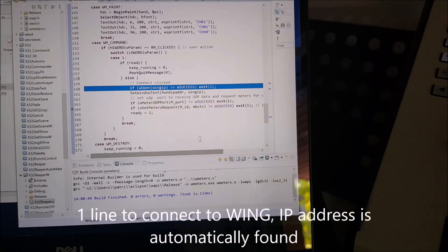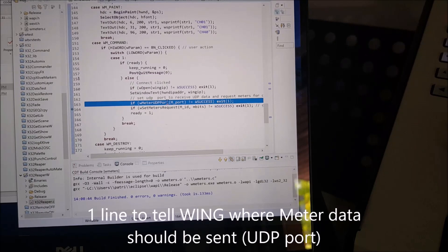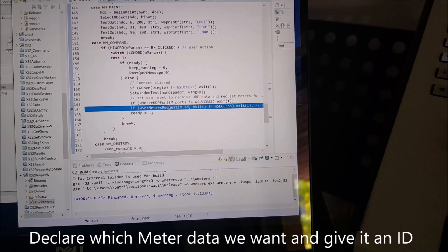The first line is, of course, to connect to the WING. 1 line to connect to WING, IP address is automatically found. Then there's one line to say where you want the meter data to go to in terms of UDP.